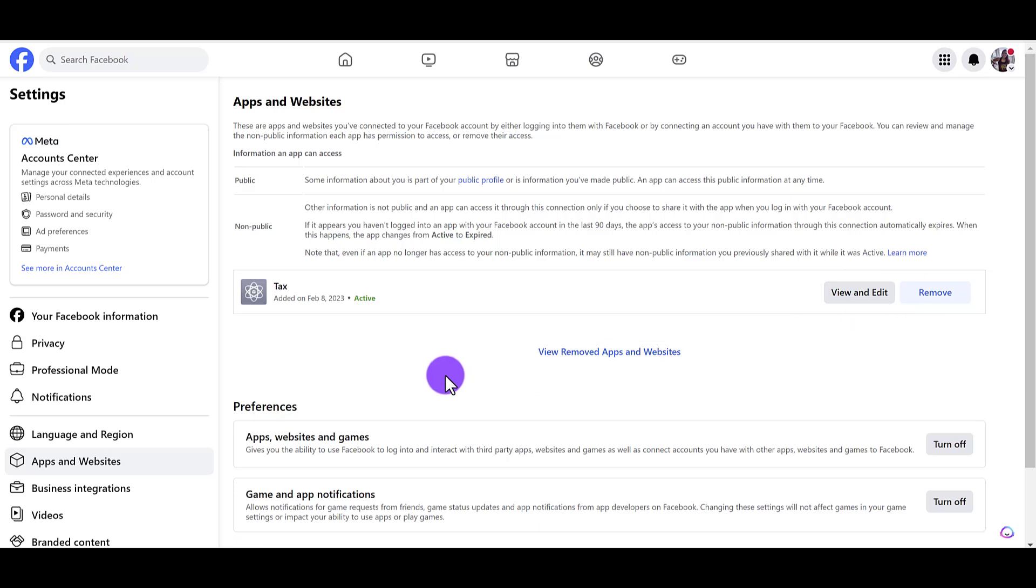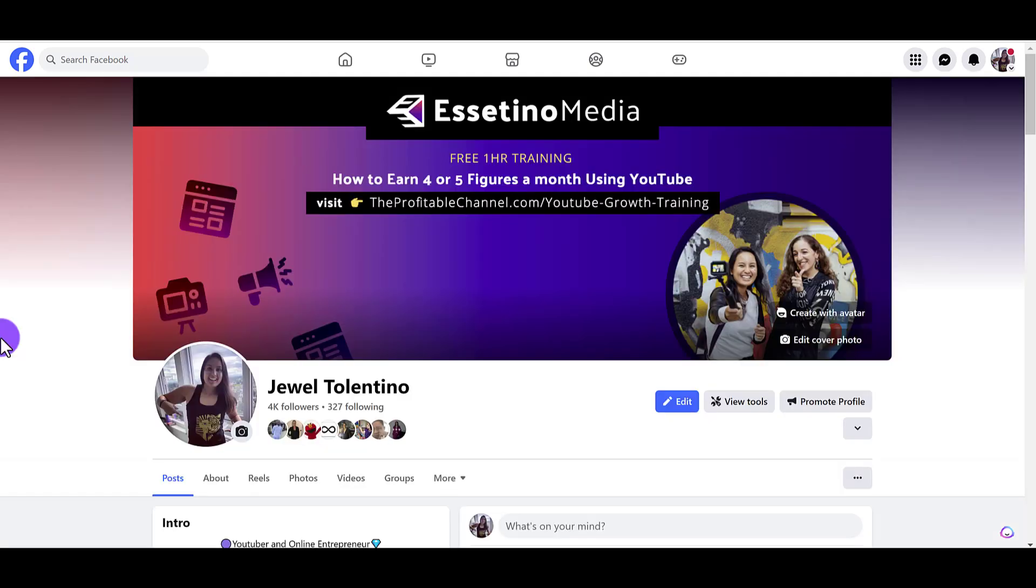If you found this video helpful, please let me know by hitting the thumbs up button—that would be greatly appreciated. And if you want to know how our YouTube channel makes over five figures a month by creating simple tutorials like this, head down to the description below as we have a free training for you. Thank you so much for watching and I'll see you in the next video.